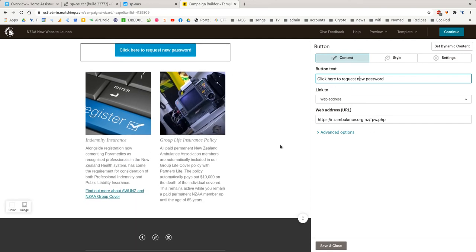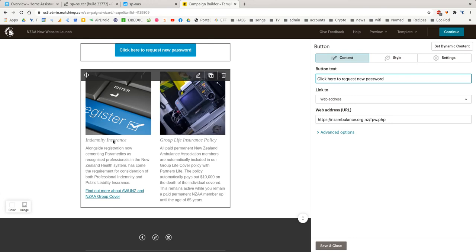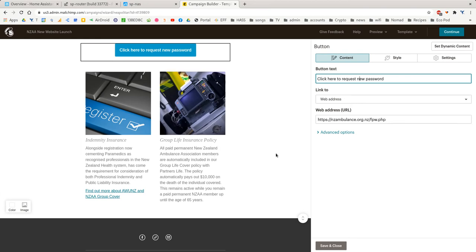Now, in this theme, I've created two smaller columns below the main text. And this is where NZ Ambulance can put additional promotions if they want. So in this example, I'm promoting their new indemnity insurance and their group life insurance policy.